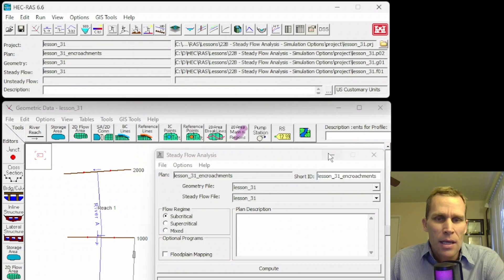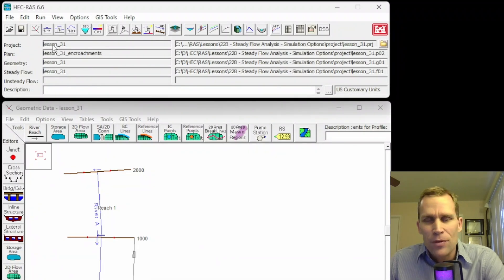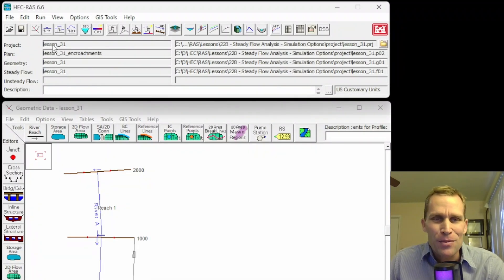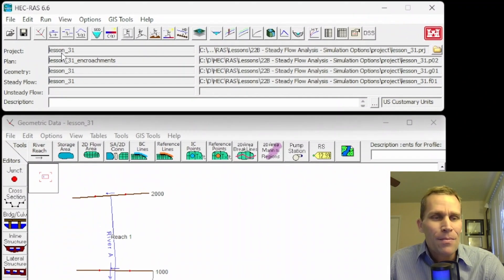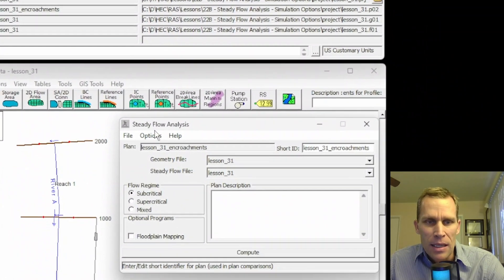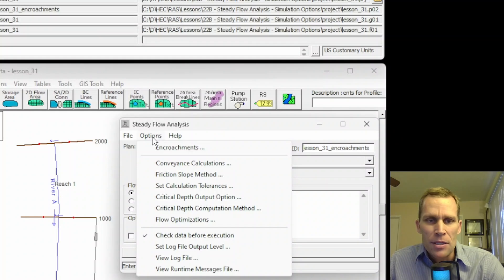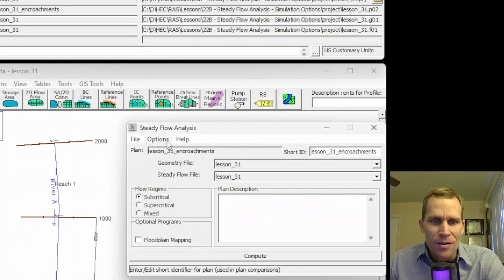What I have on the screen is HEC-RAS, and I have lesson 31 labeled here a few times — I got my numbering mixed up. This is going to be lesson 22B, so just ignore the 31 reference. What we're going to do here is click on run steady flow analysis, and then investigate the different options in this options menu from encroachments all the way down to view runtime messages file.